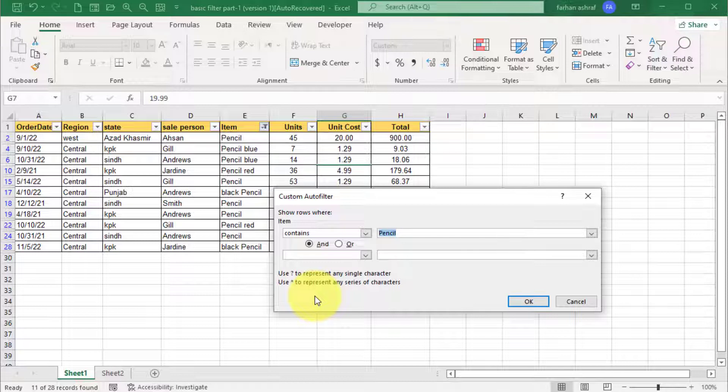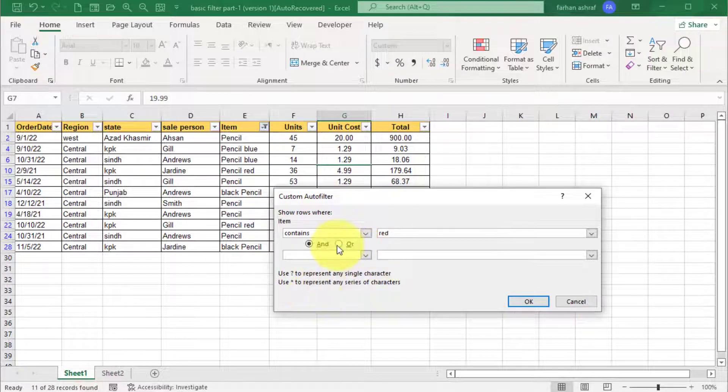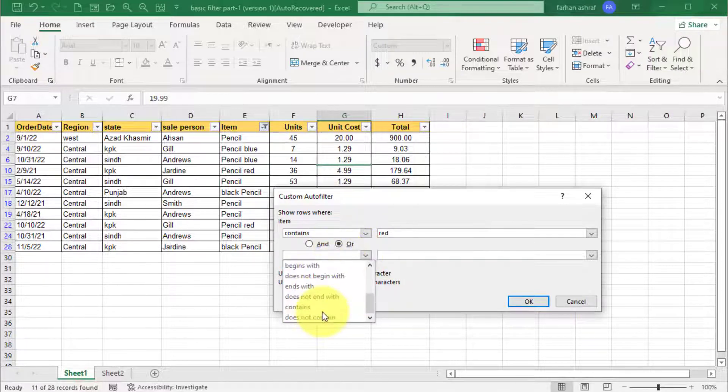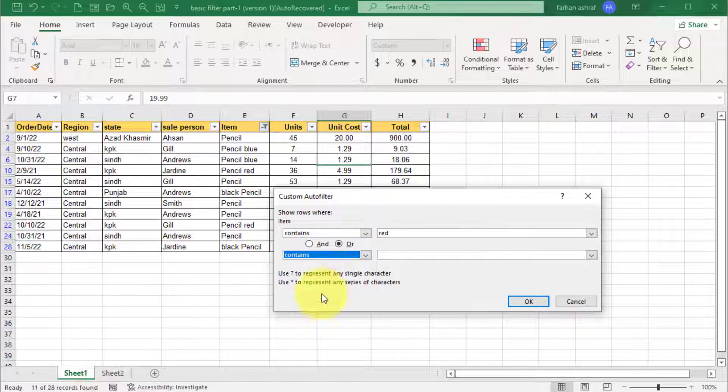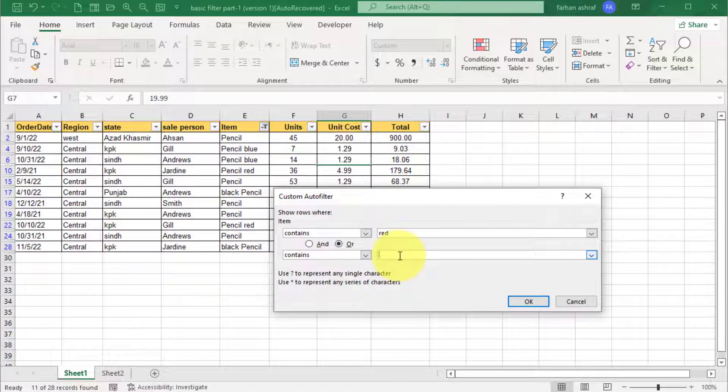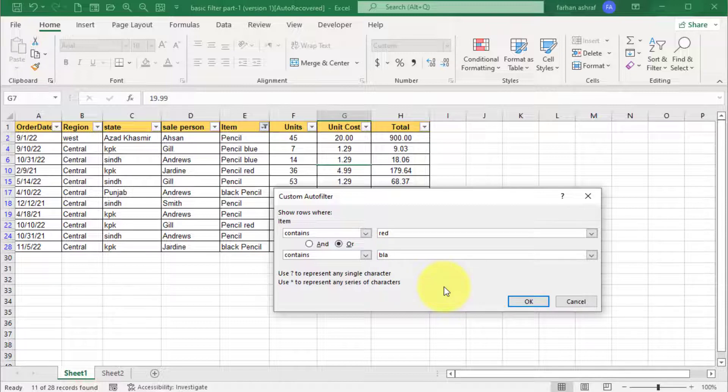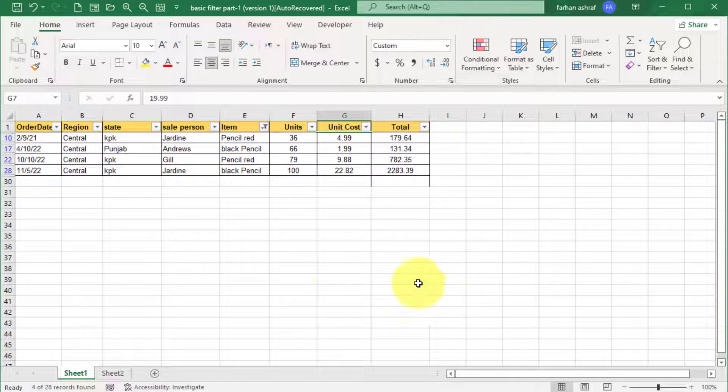Now for our example, go to text filter and select contains option. Here you write red and select or function here, and select here contains again and write here black and press OK. You can see the result.